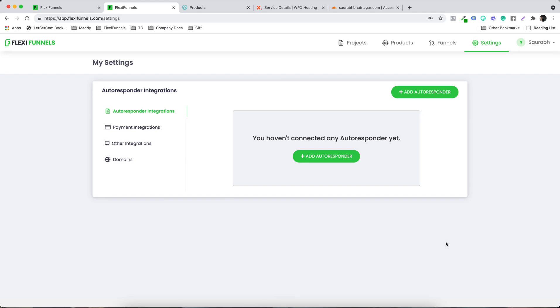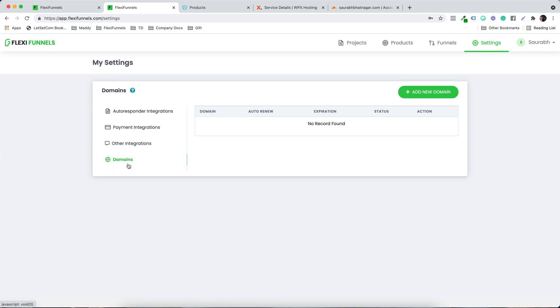In this video we are going to cover domain integration. You can add your domains so that your project landing pages do not stay on .flexifunnels.com. It's fine to keep them there and they will still open with the speed that FlexiFunnels provides, but if you want to use your own domain or your client's domain, you can add that here.